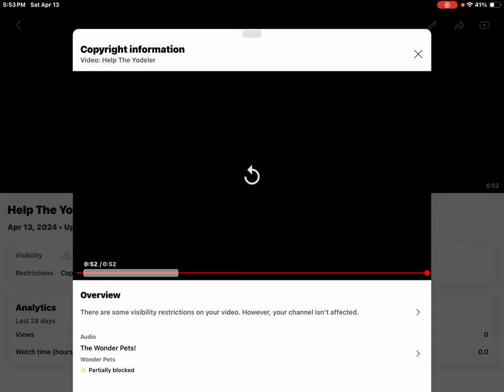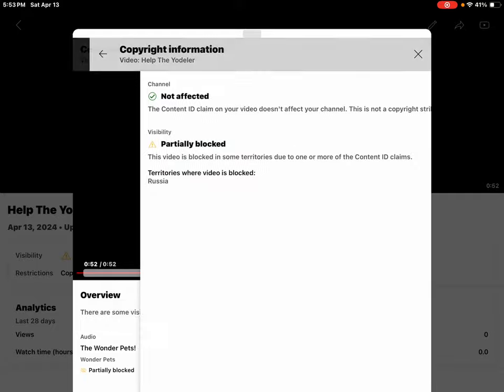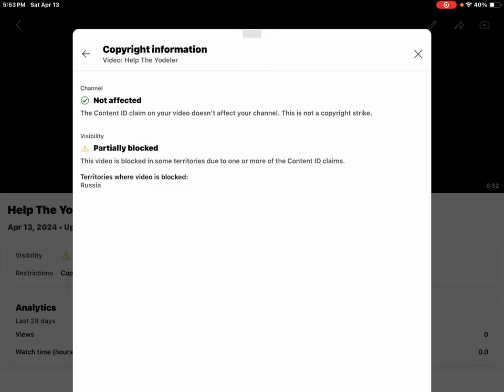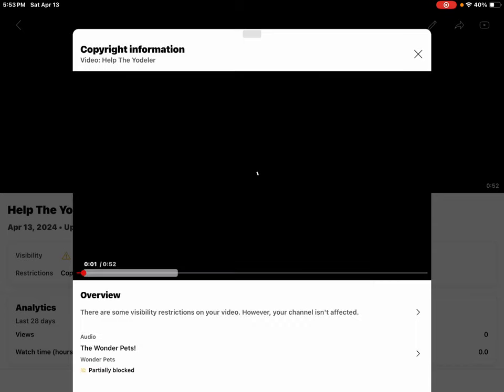Well, guys, the good news is, my video is still up on YouTube. But the bad news is, people in some countries can't see my video. Yep, the video is blocked in some territories due to one or more of the content ID claims below. And yes, it's blocking in Russia. And yes, guys, my channel's not affected. No copyright strike.